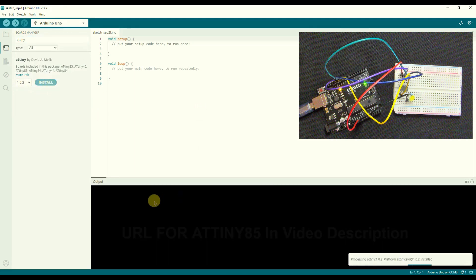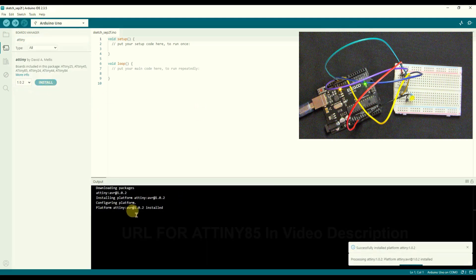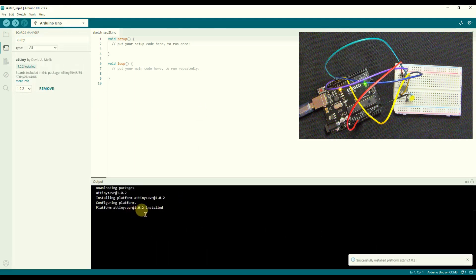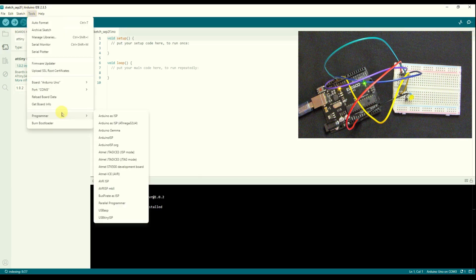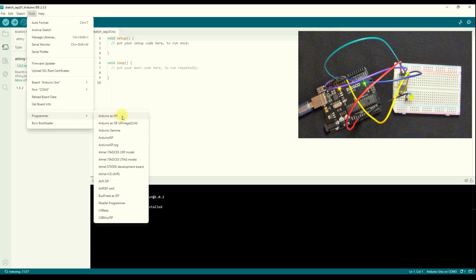Let's see if it's there now. ATtiny, and there is, it's David Mellis 1.0.2 so we'll install that and we'll see the package information being downloaded here. There it is, it's done. That's a good start.